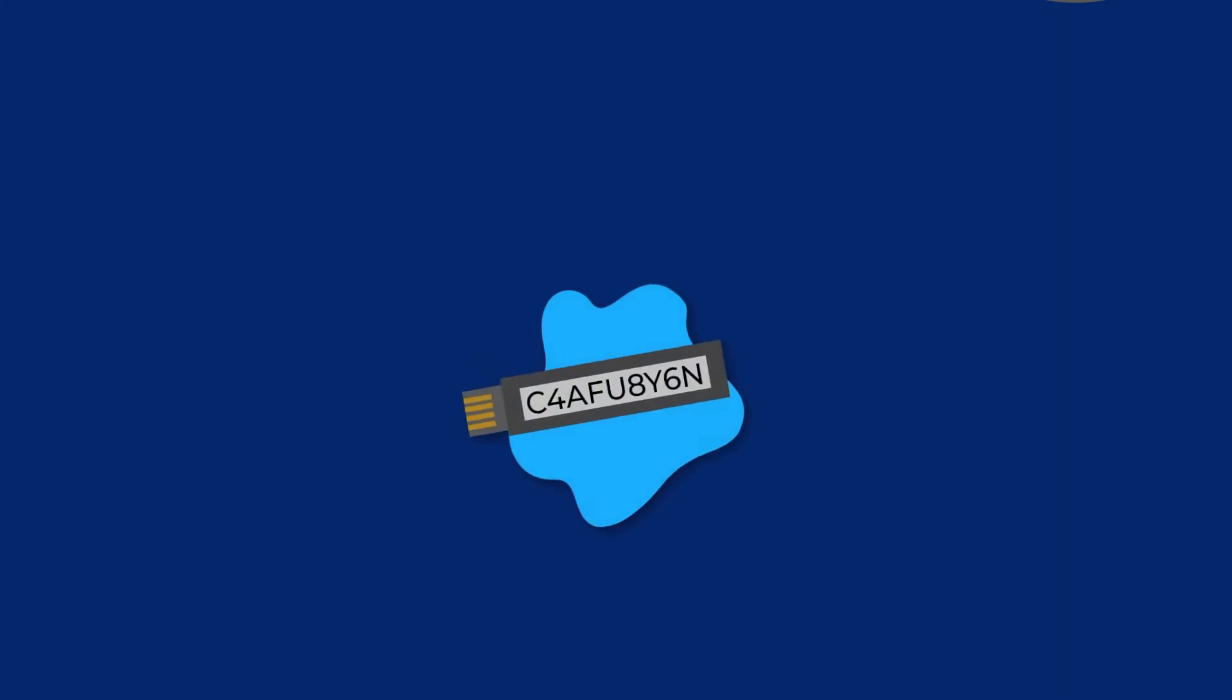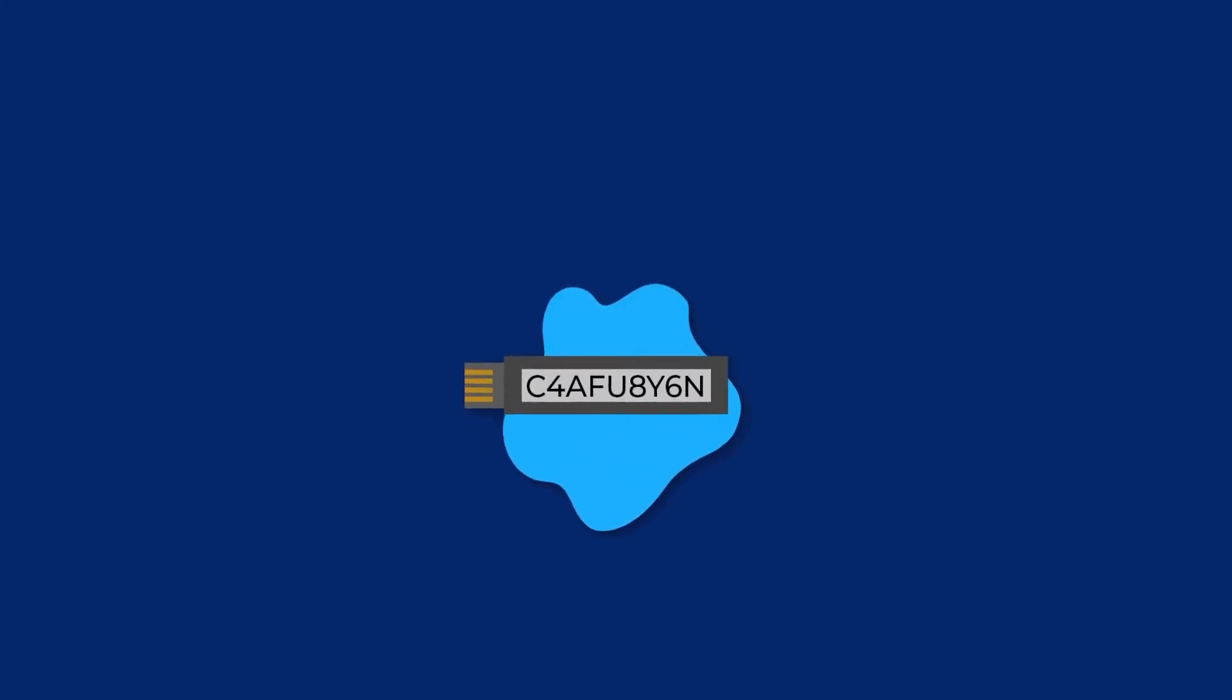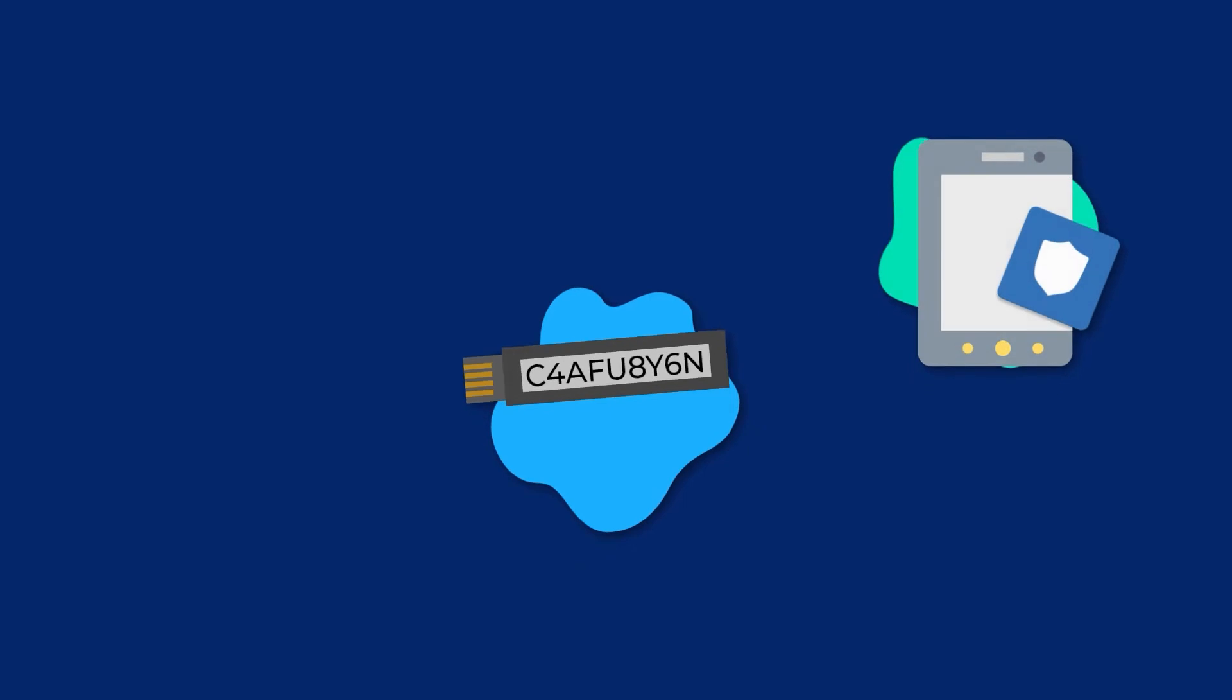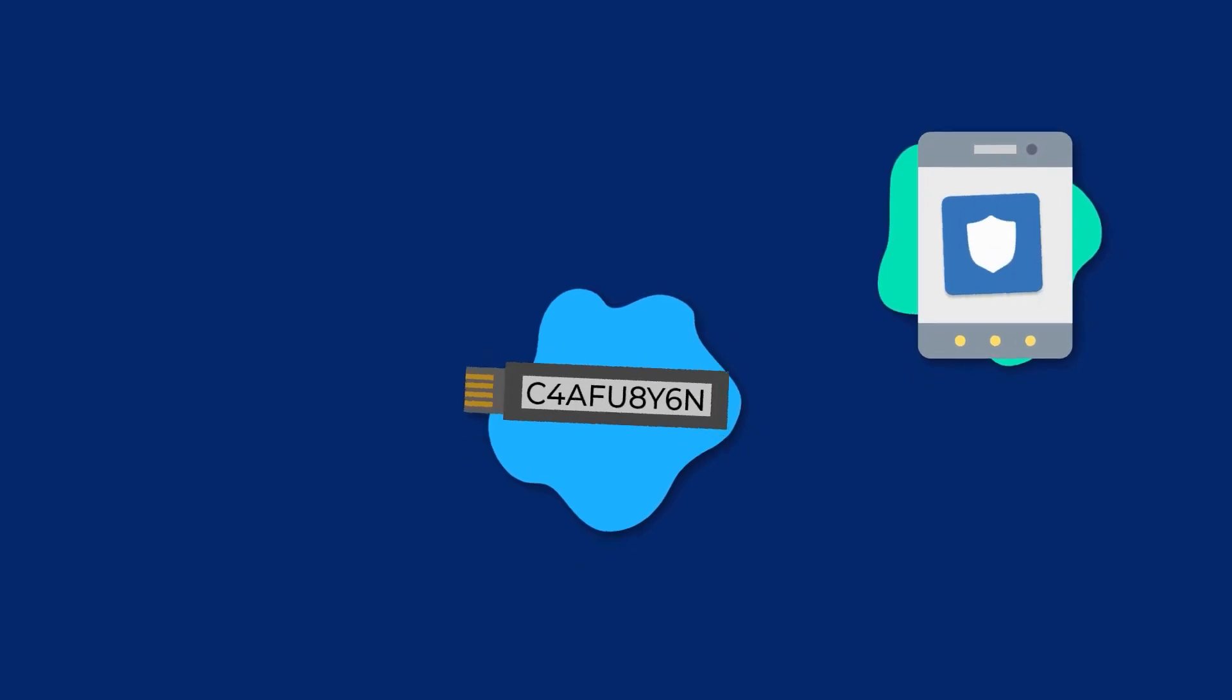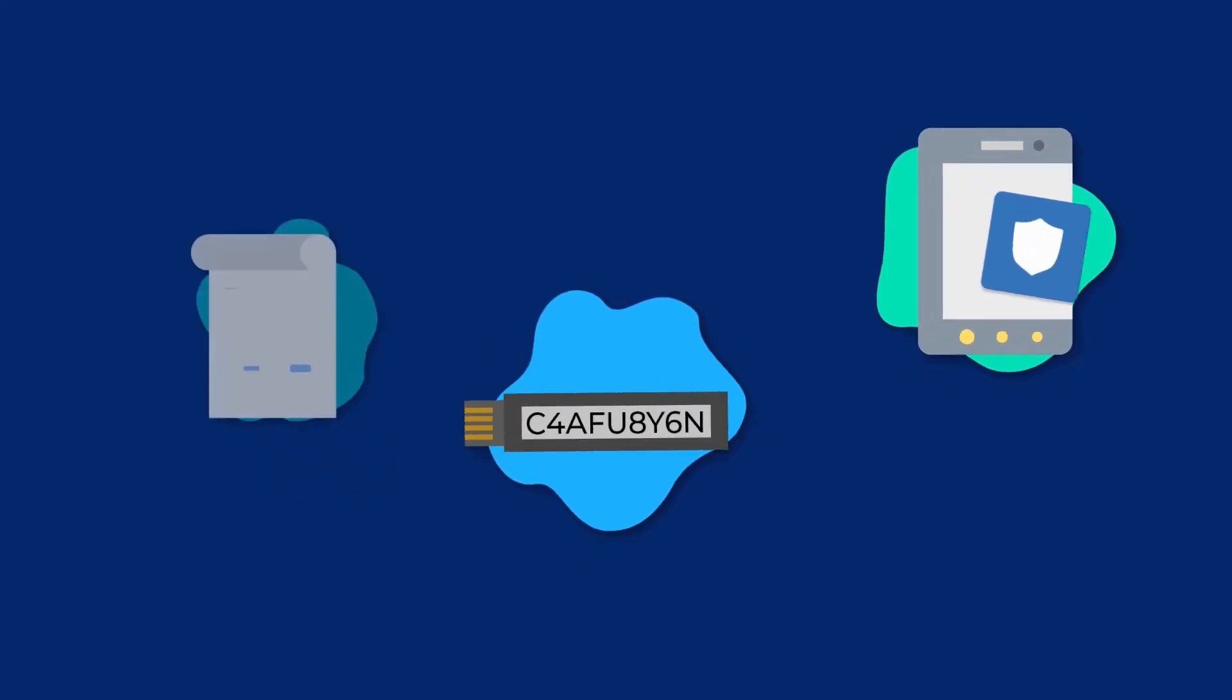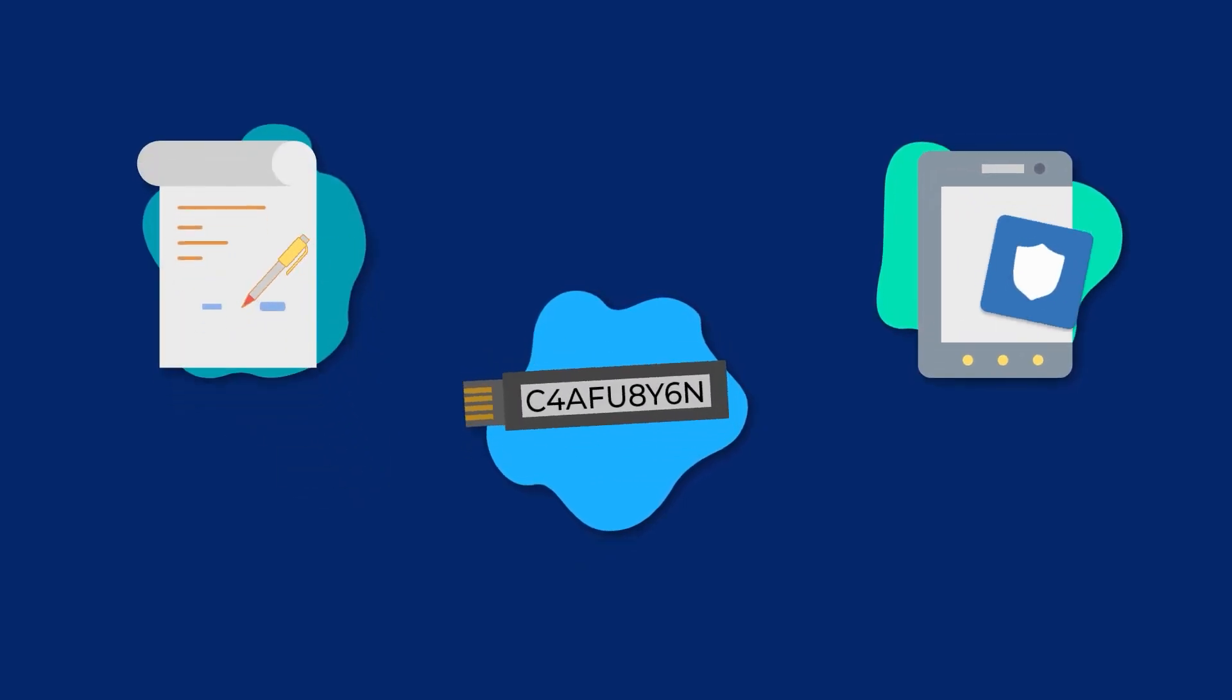Crypto wallets usually come in three forms: hardware, a device like a USB drive; software, like online wallets and apps; or paper, where you write down your data and store it in a safe place.